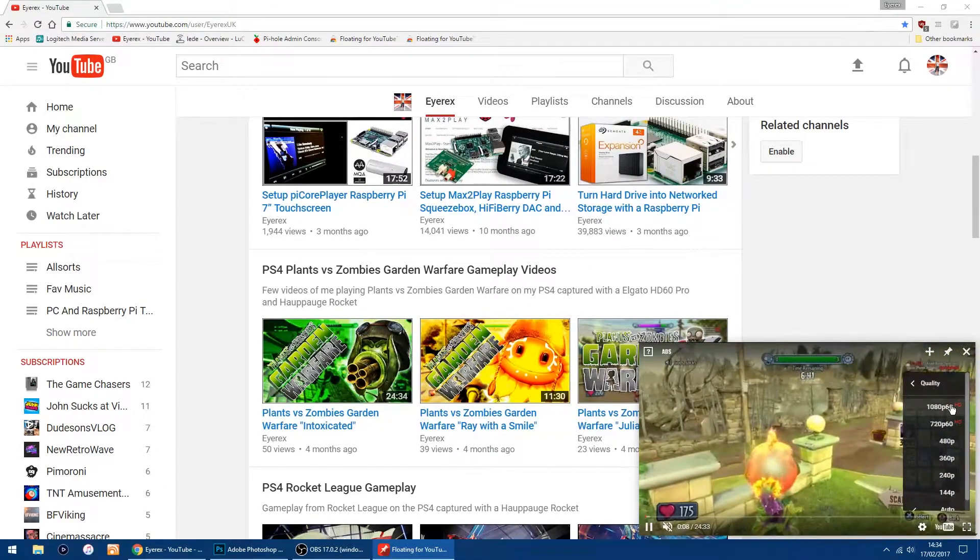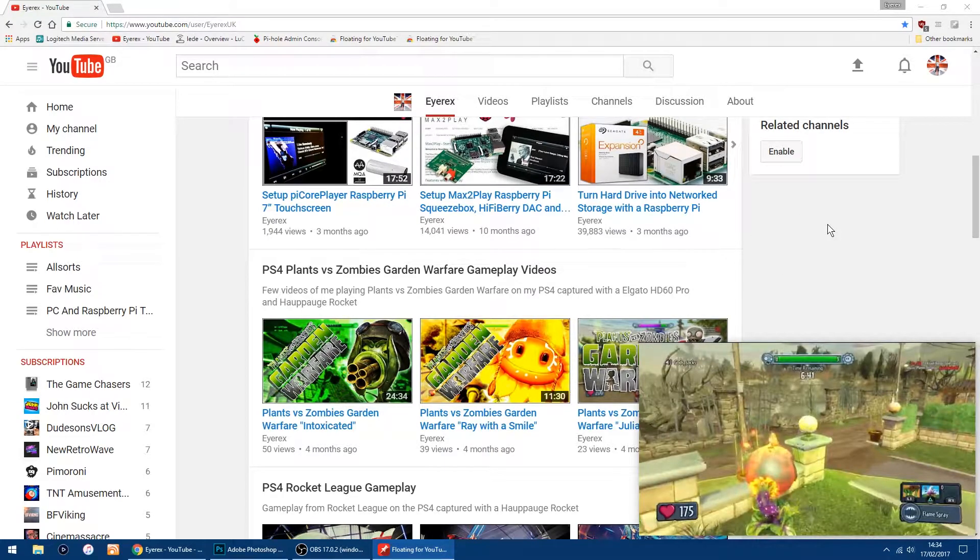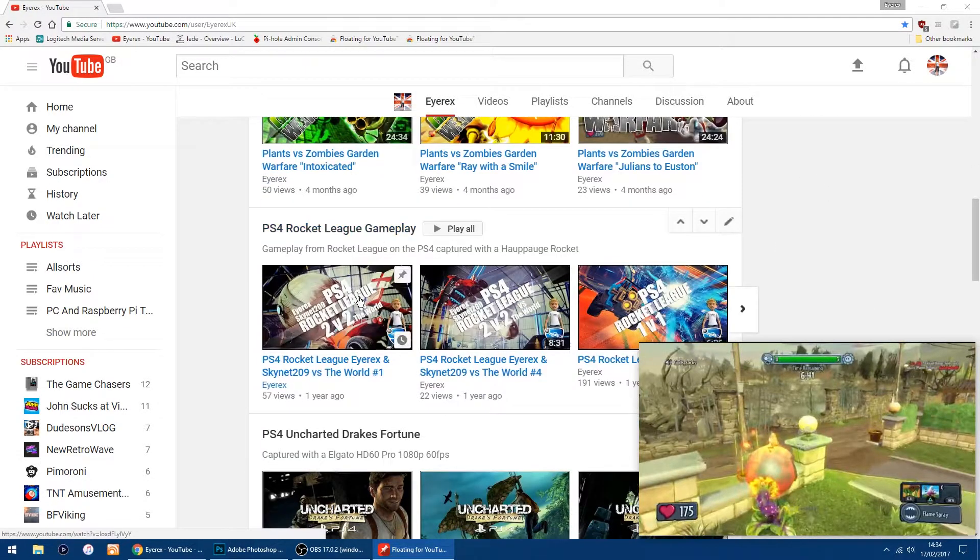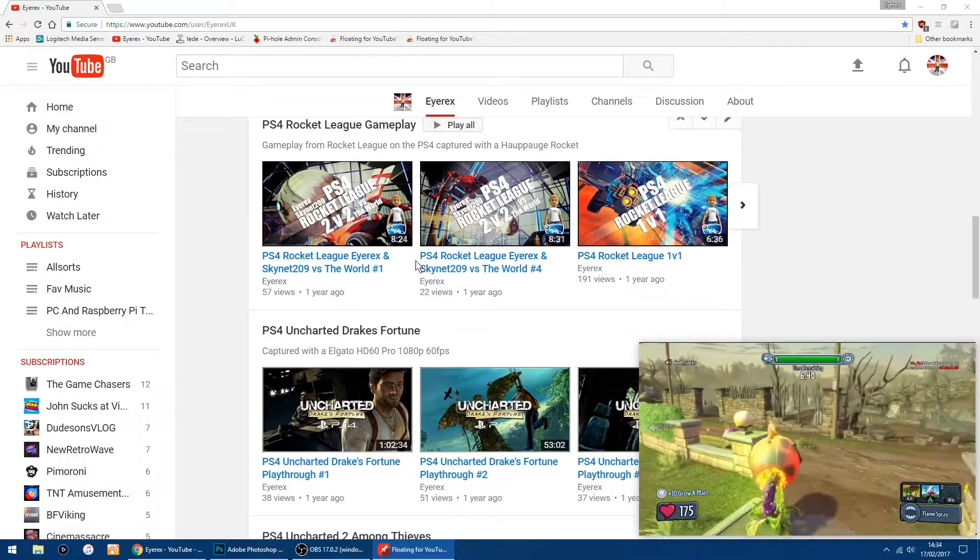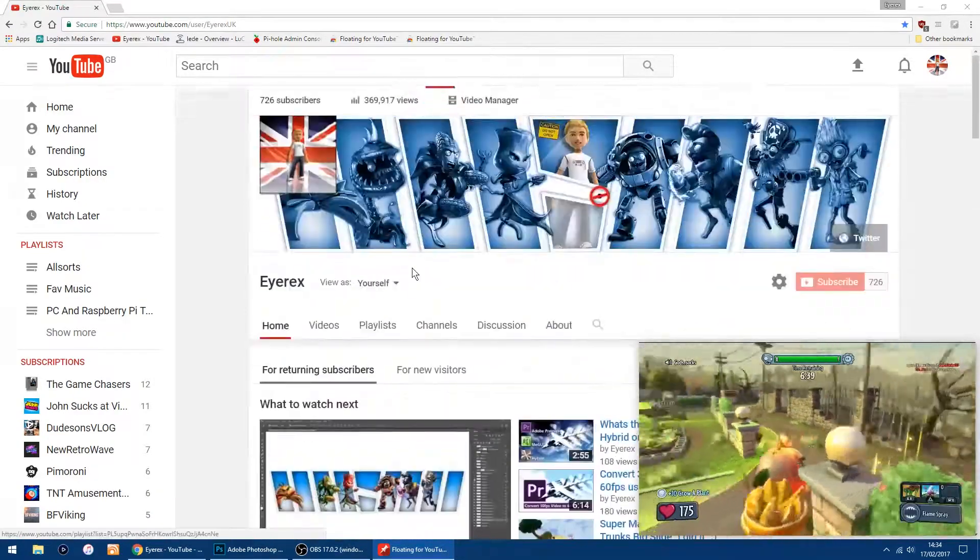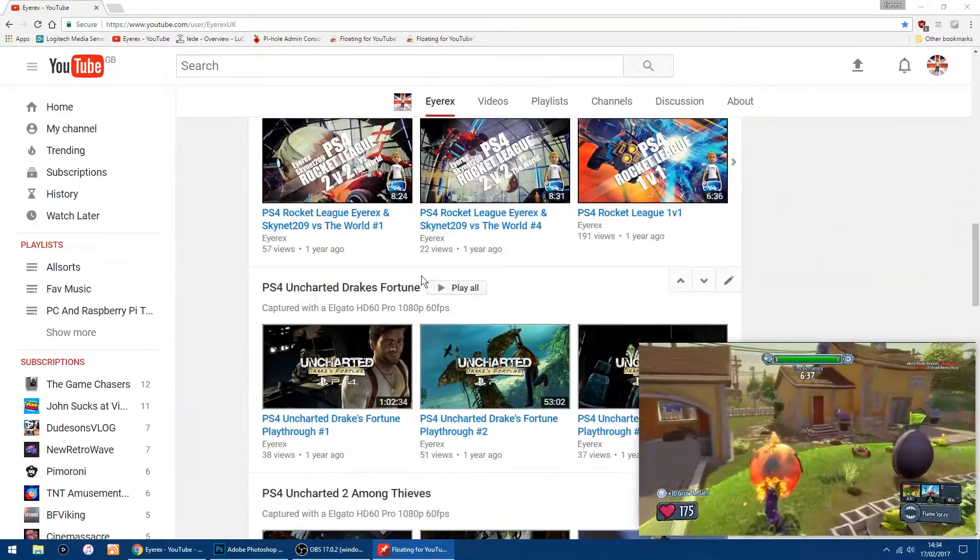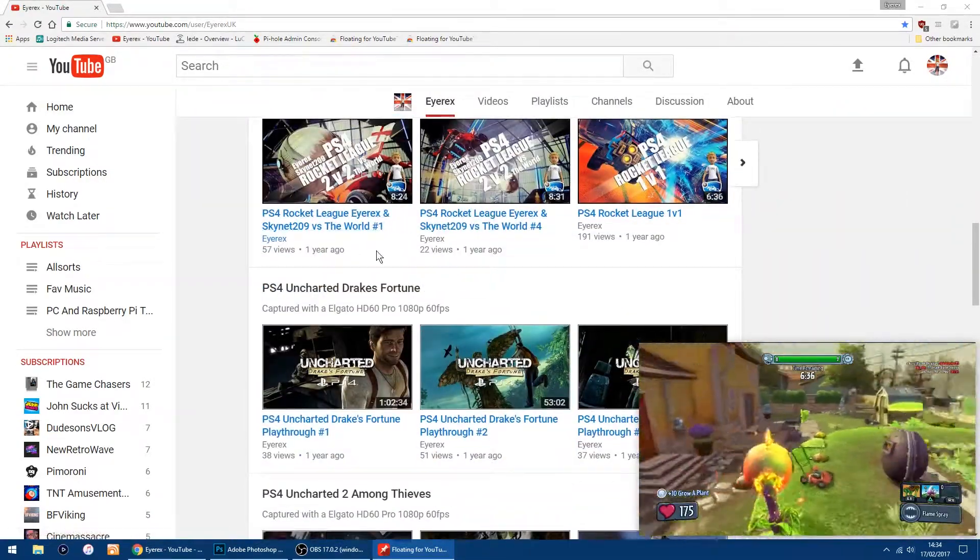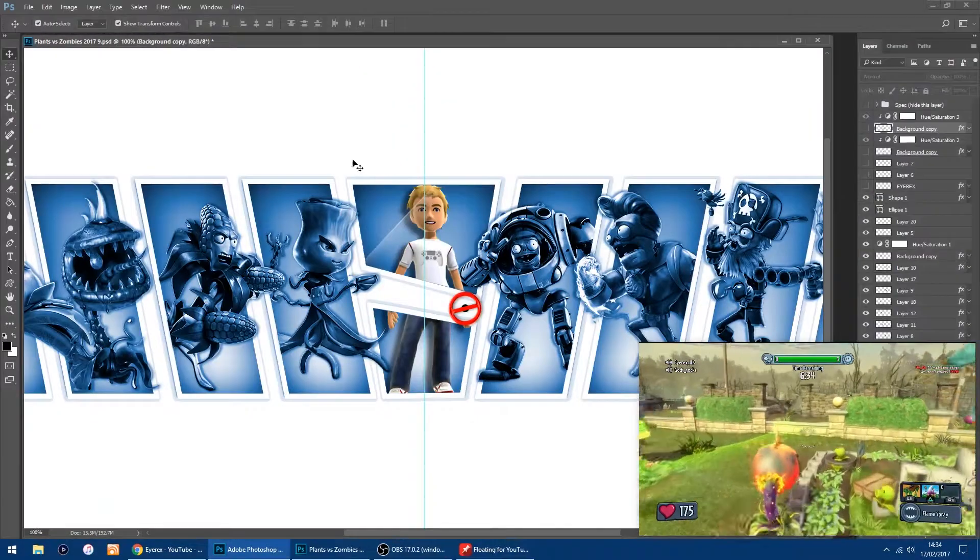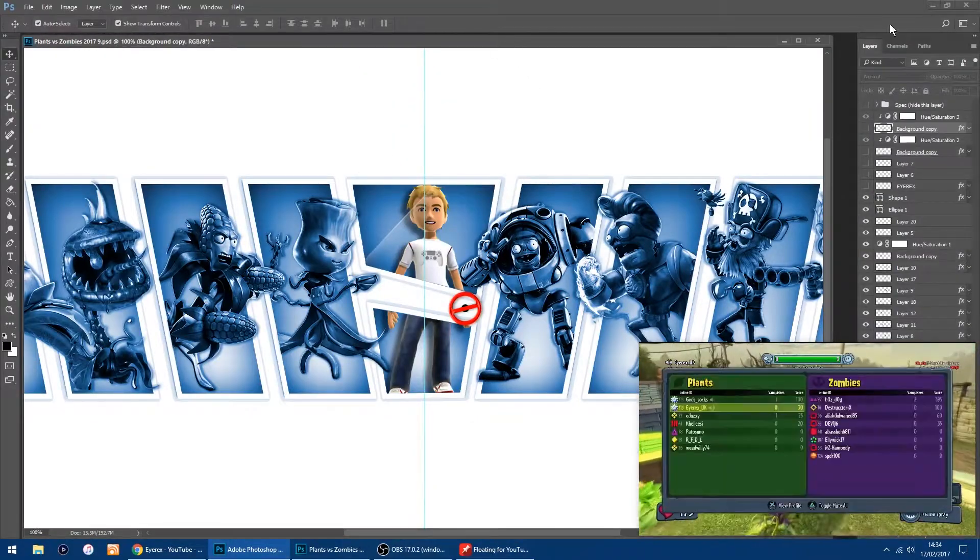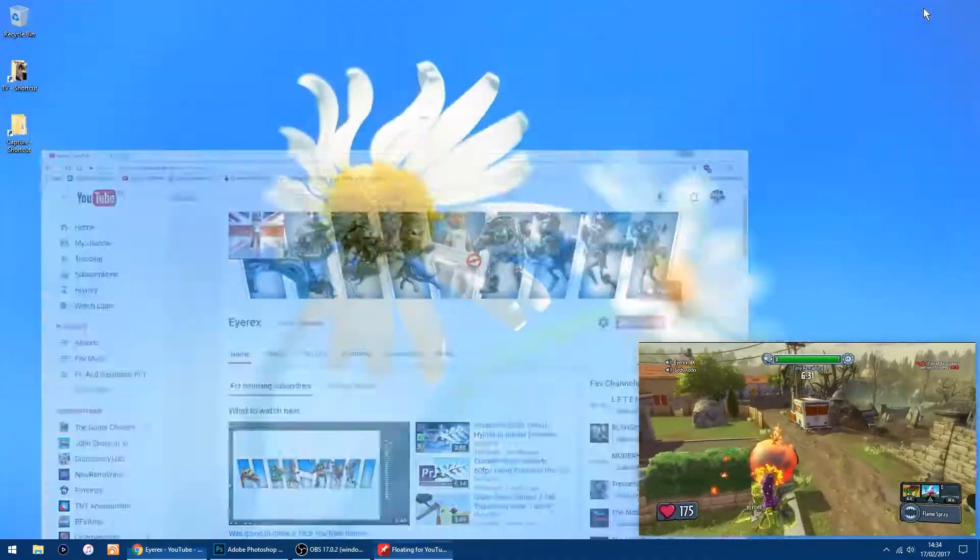Which is now above all the other windows, so I can still browse YouTube while I'm watching the video in the corner, or I can get on with other things like a bit of Photoshop or...